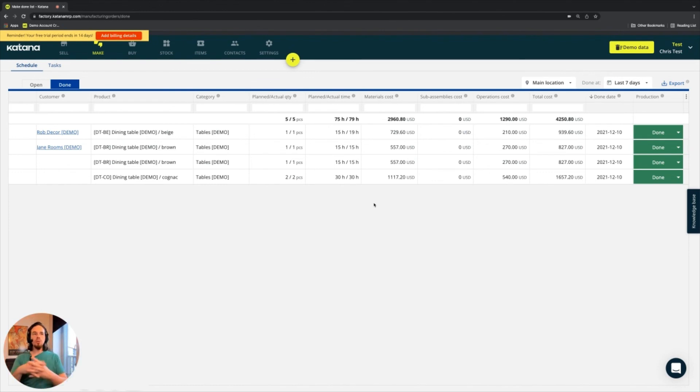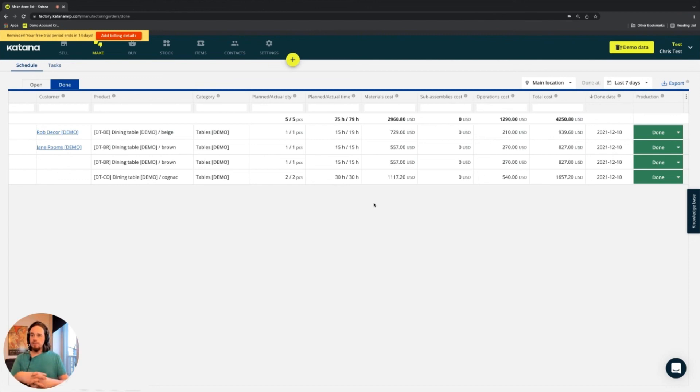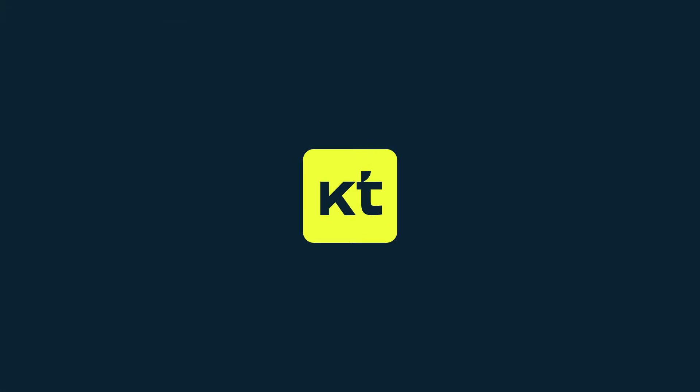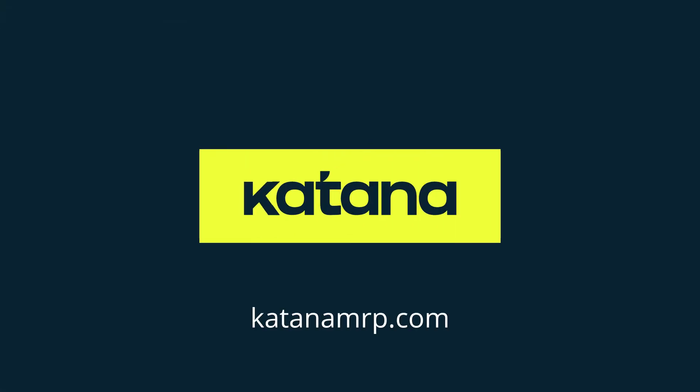So what we'll do after this is we'll talk a little bit about the exported files that you can get directly from the make screen. Alright, so move on.